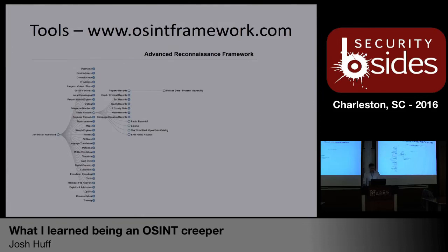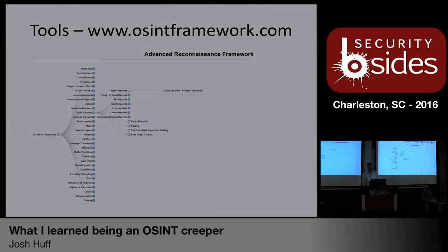Talking about tools — OSINTframework.com is one that I also lean on quite a bit. It is set up with about 31 starting points on the left side: phone numbers, address, email, domains, maps, social media — a little bit of everything. If you have a starting point for your OSINT, you can find a category to jump into, and it's going to give you probably five or six tools you can lean on to pivot off of that first piece of information.